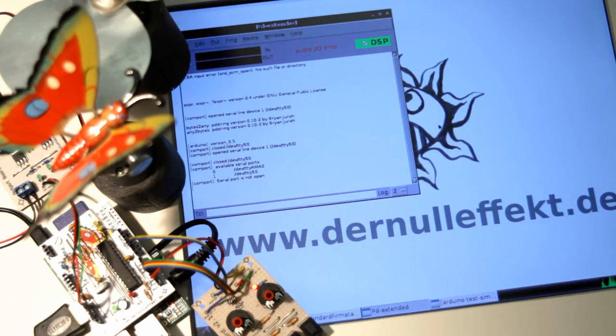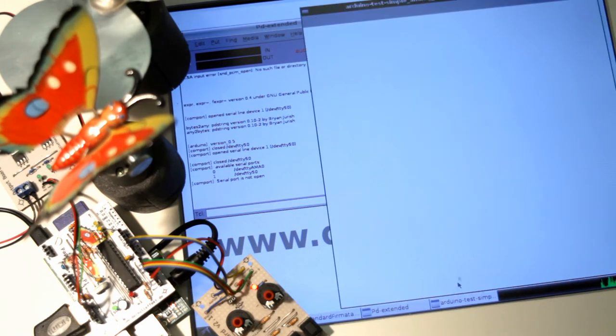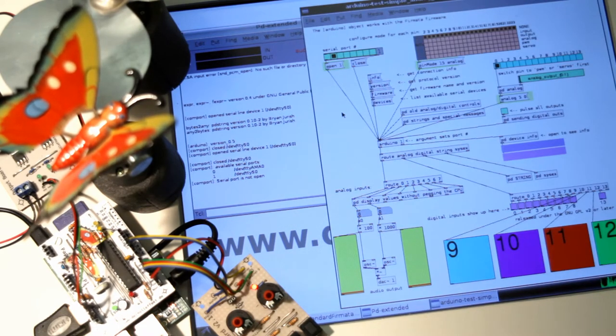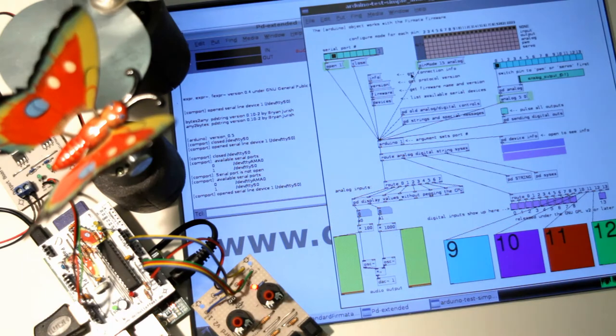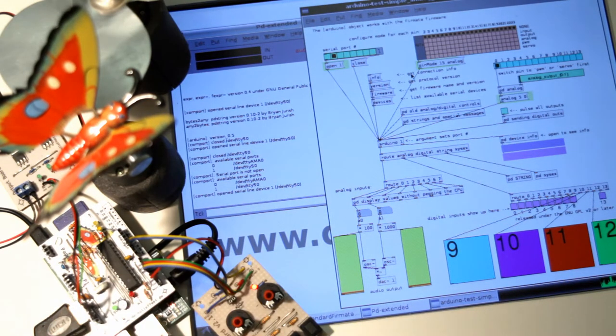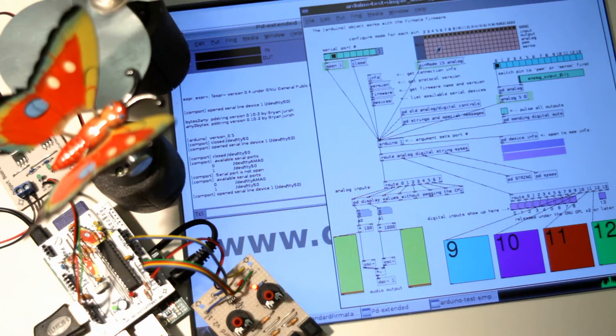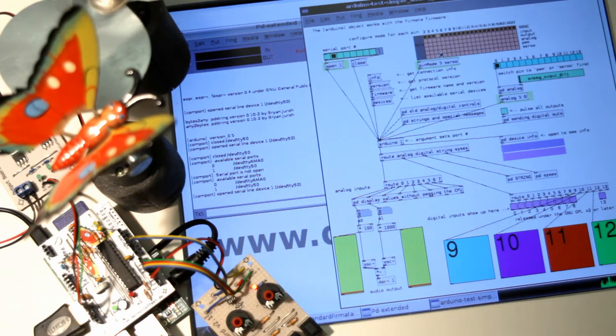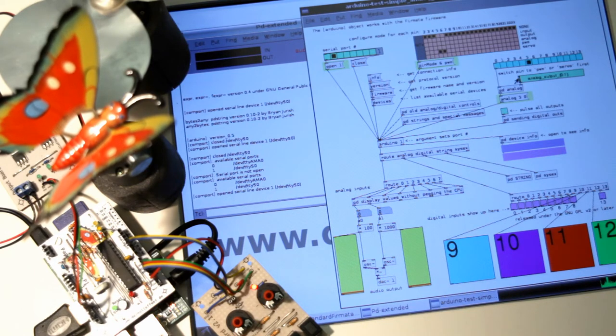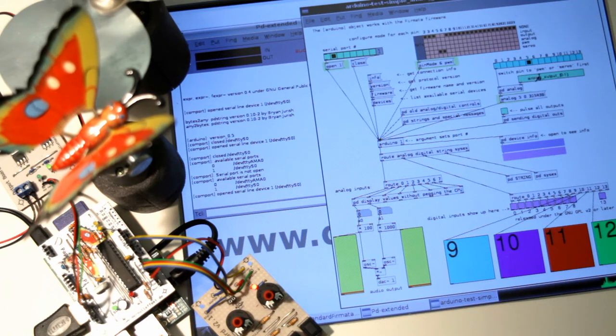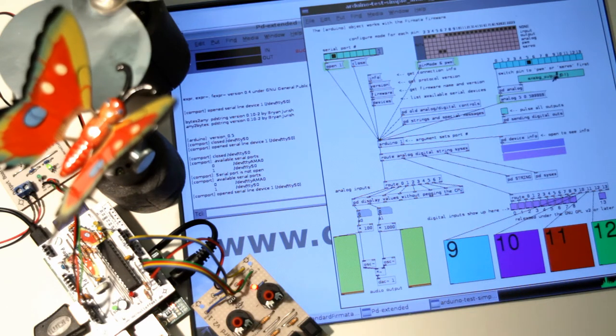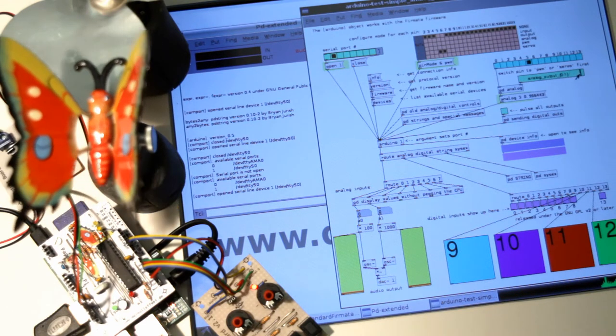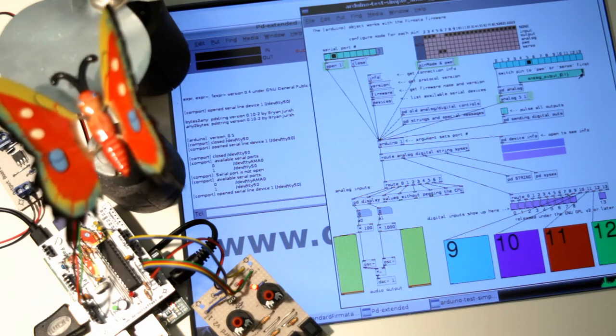Then I open PD with a Firmata object. The first thing I want to test is the gear motors. For that I put pins 5 and 6 to pulse-width modulation, and here I can control.